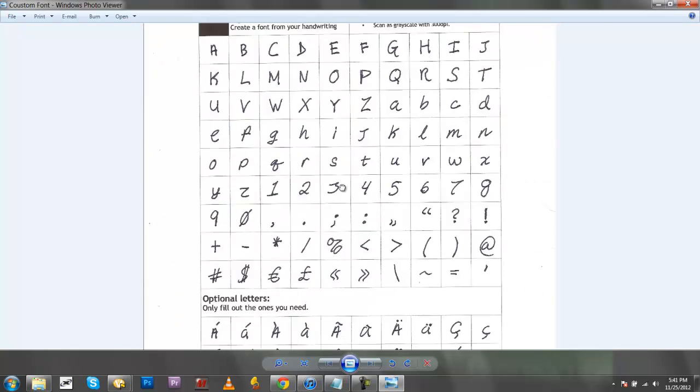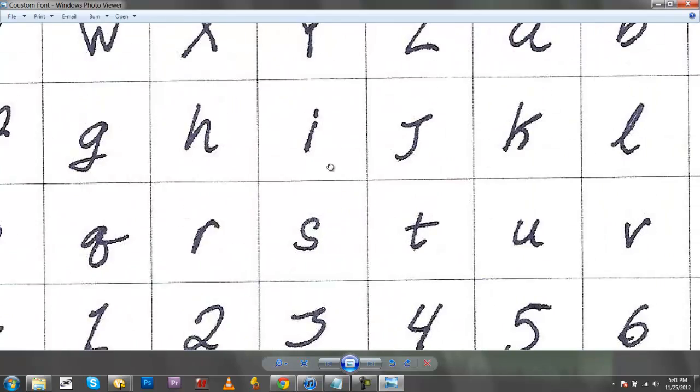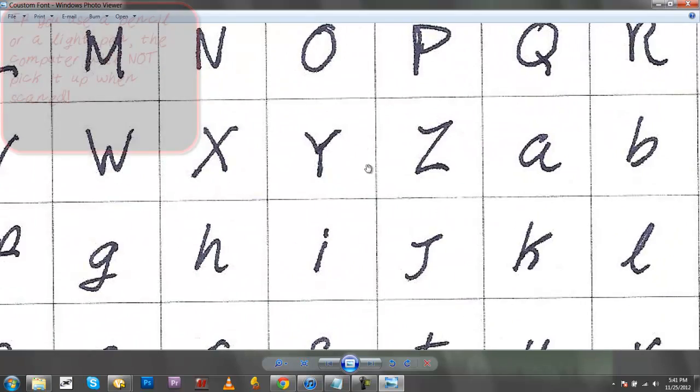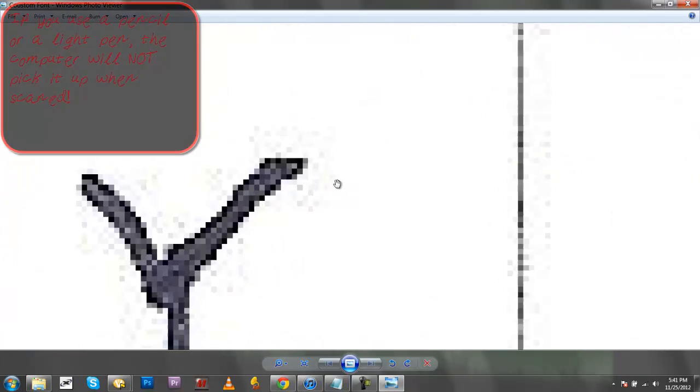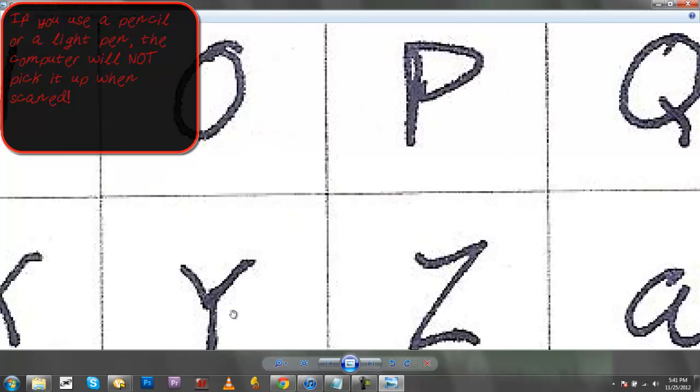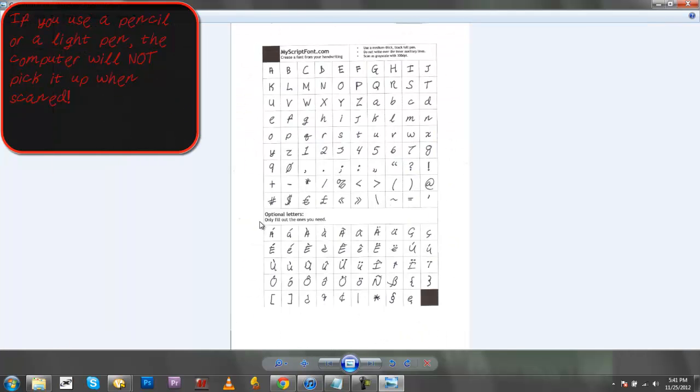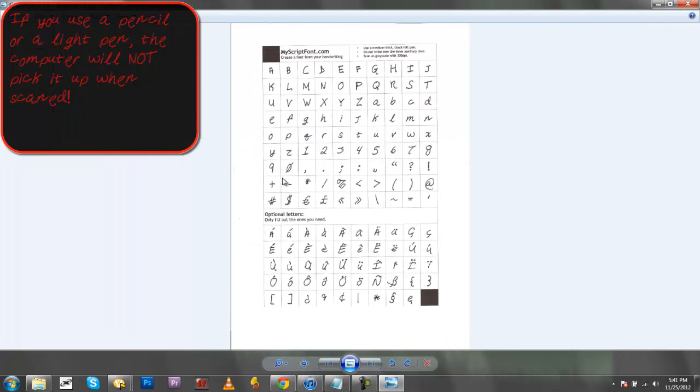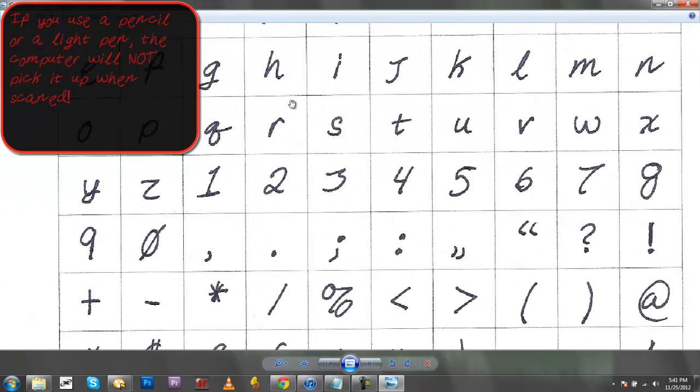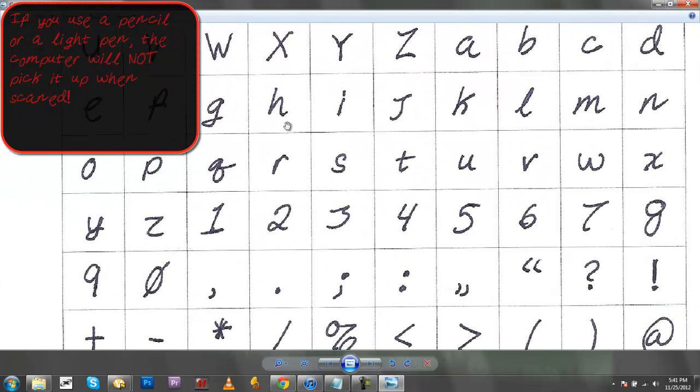So yeah, you're not going to want to use a pencil or something, because as you can see, you cannot see the background gray letters anymore.